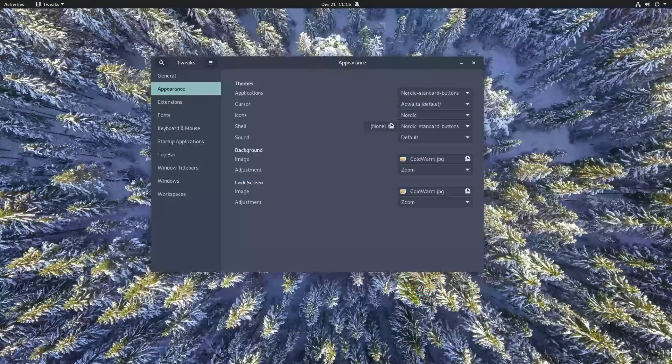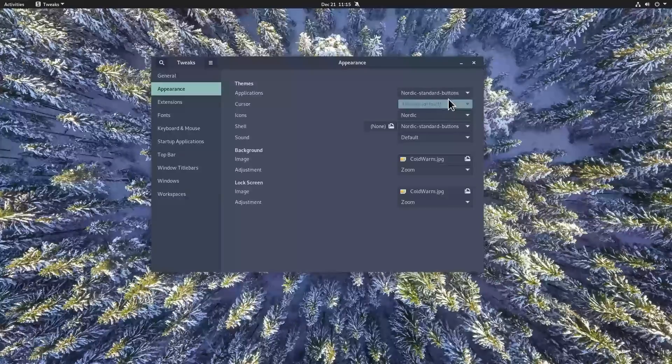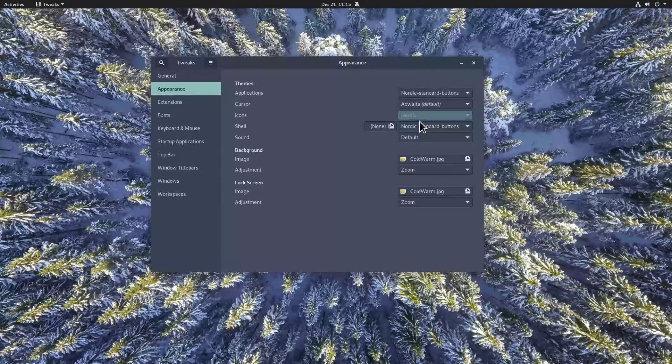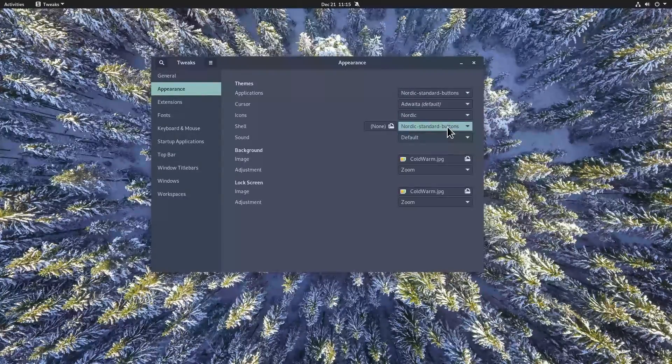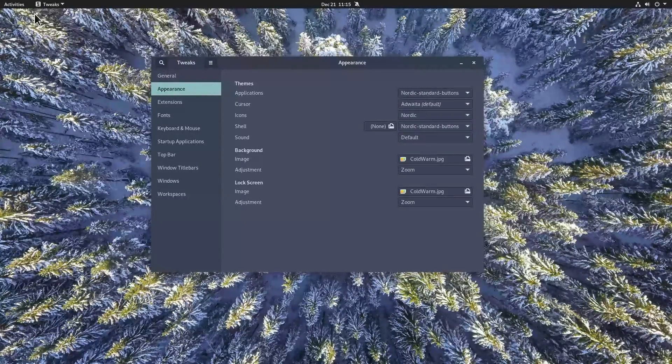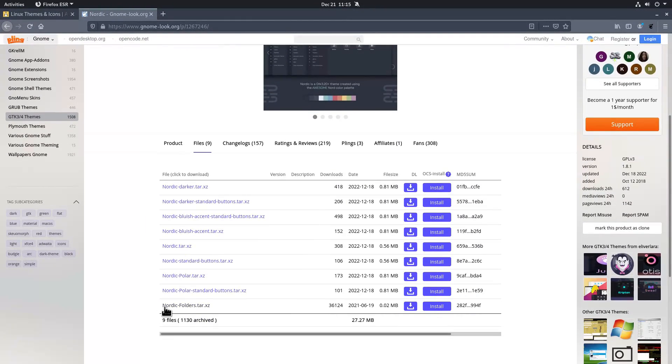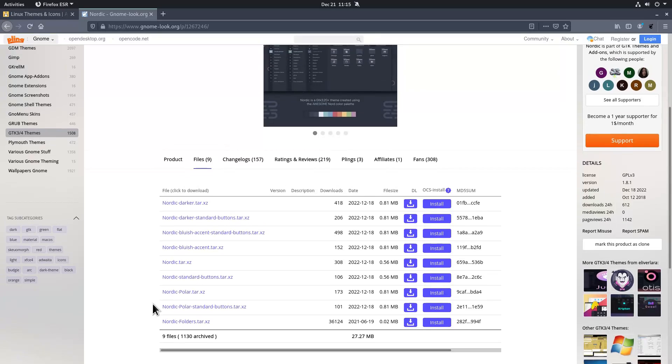It is also a fully complete theme with GTK and shell themes, as well as Nordic icons. The icons are available as the last archive on the download page.